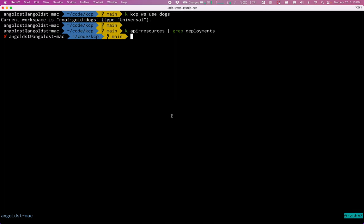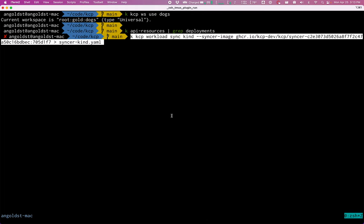I have a kind cluster running on my laptop. So I'm going to run this command, which is part of our kubectl plugin, to set up this workspace for syncing. I'm going to set it up to sync with my kind cluster.